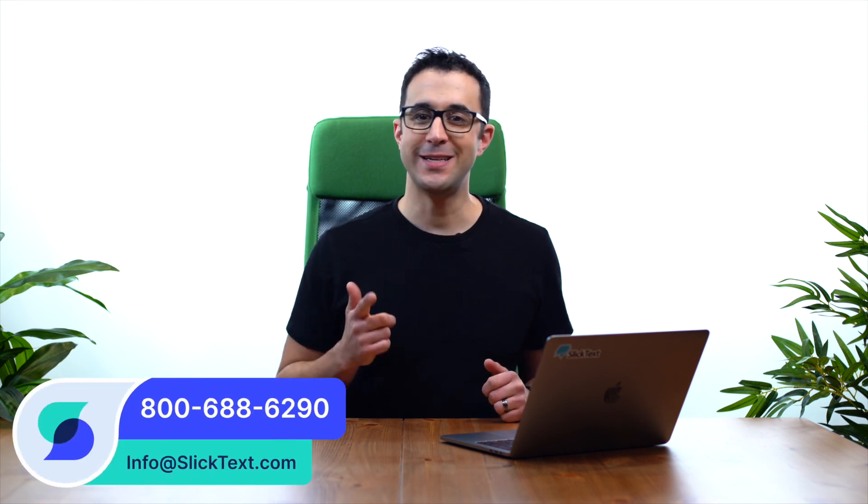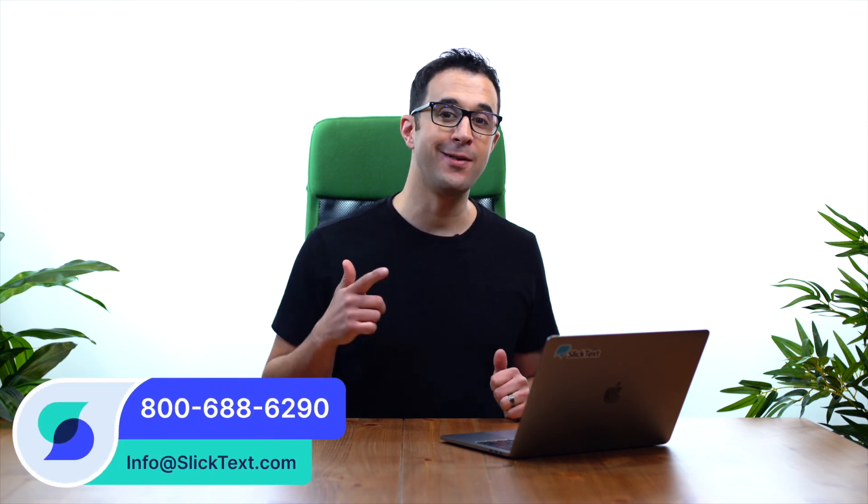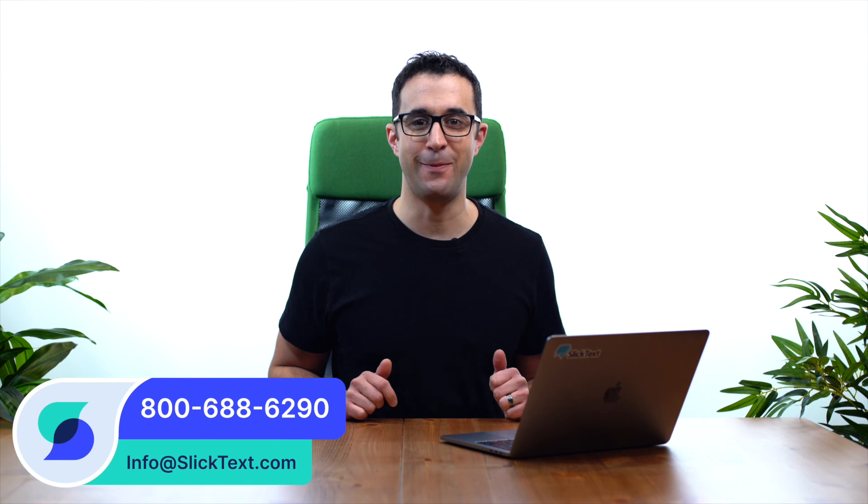So that's how you create a web signup form here at SlickText. Should you guys have any questions, don't hesitate to reach out to us: 1-800-688-6290, or email us info@slicktext.com. Thanks for watching guys, we'll catch you the next one.